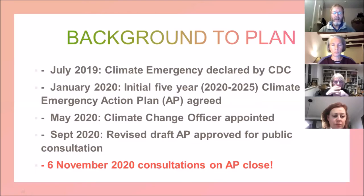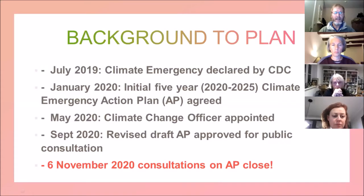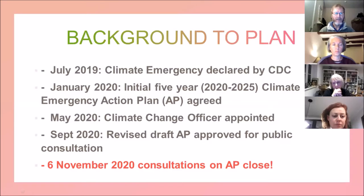The background of the plan: the District Council was quite fast off the blocks and they declared a climate emergency in July 2019, soon after Extinction Rebellion's April 2019 rebellion. In that declaration they stated that they wanted to see an initial action plan by January 2020, which they published and agreed to.